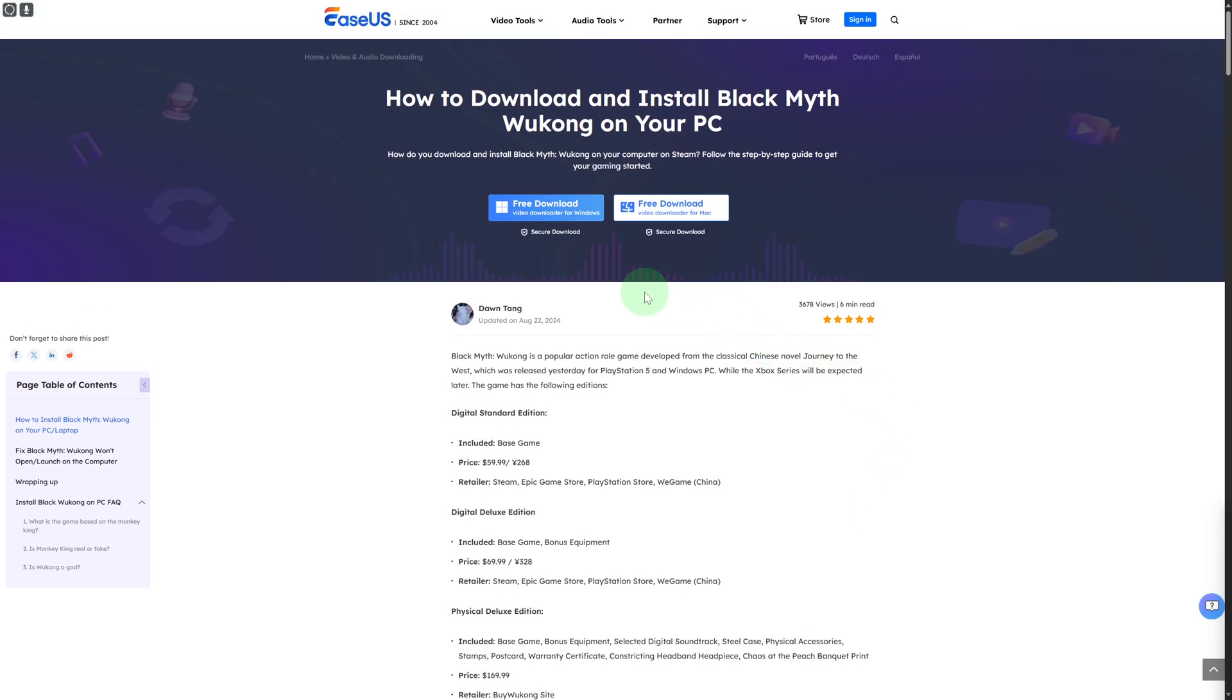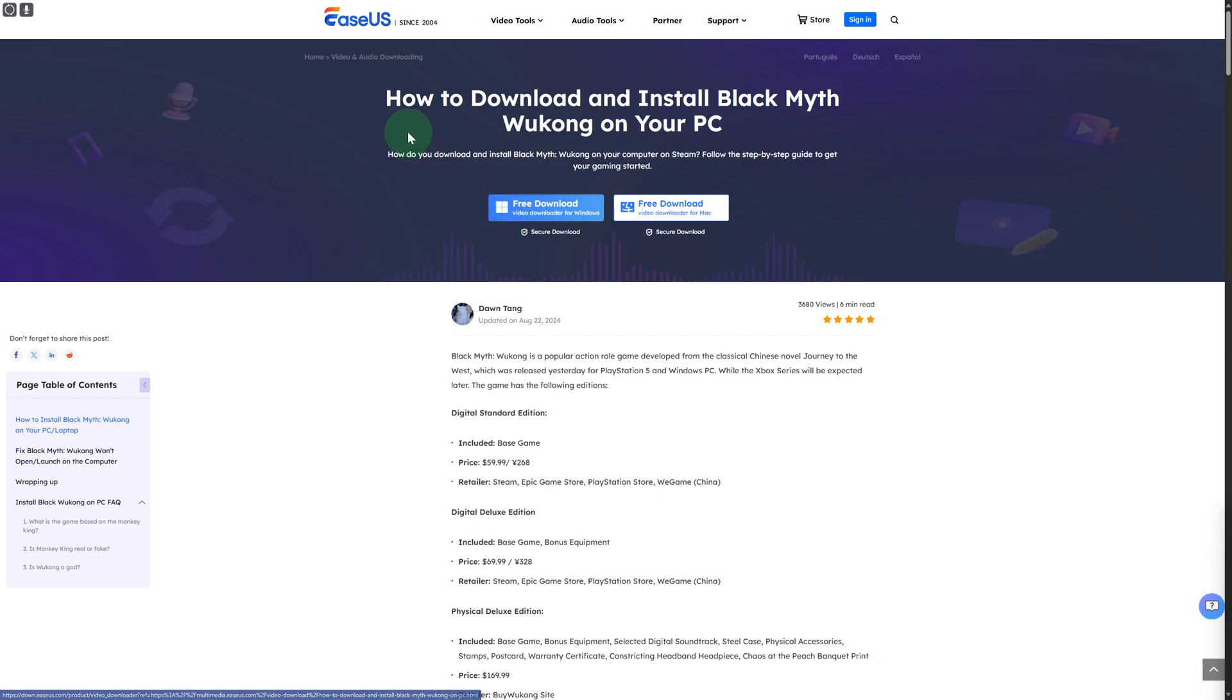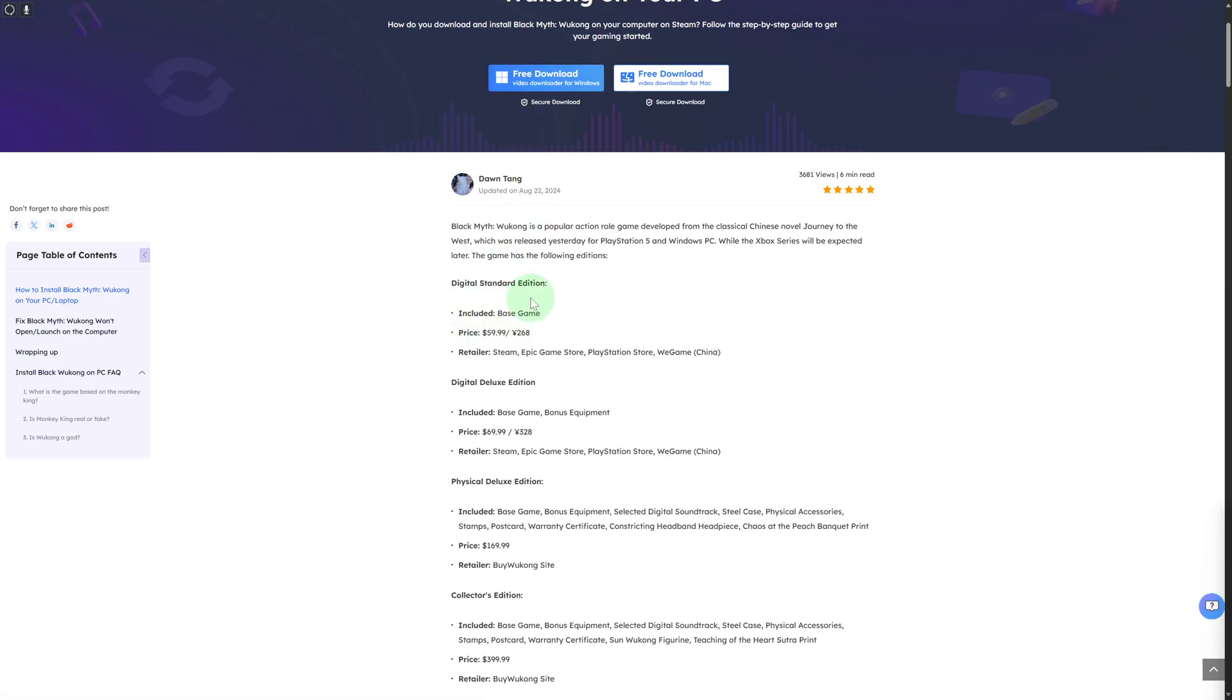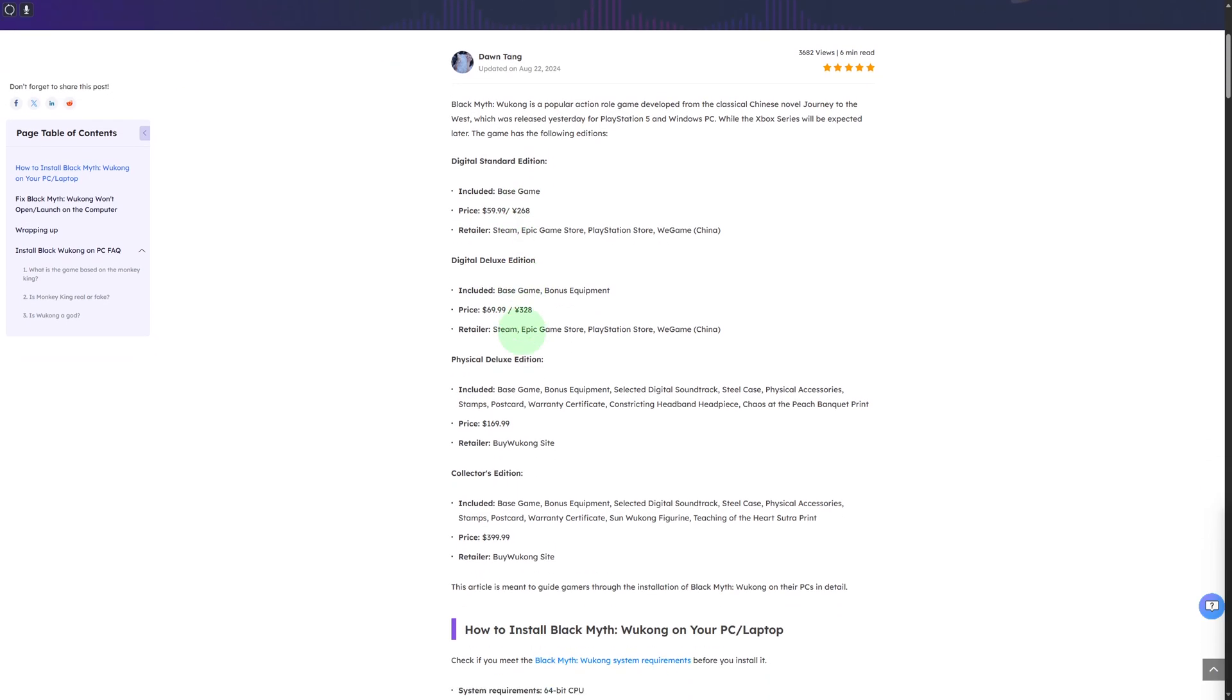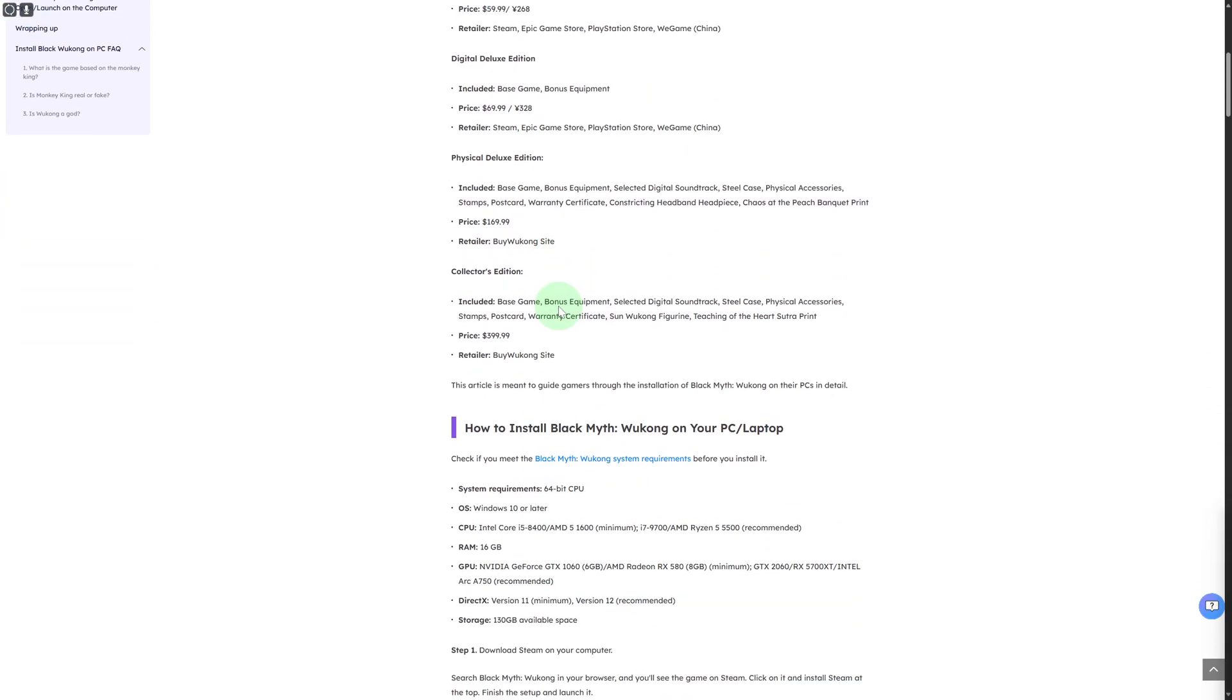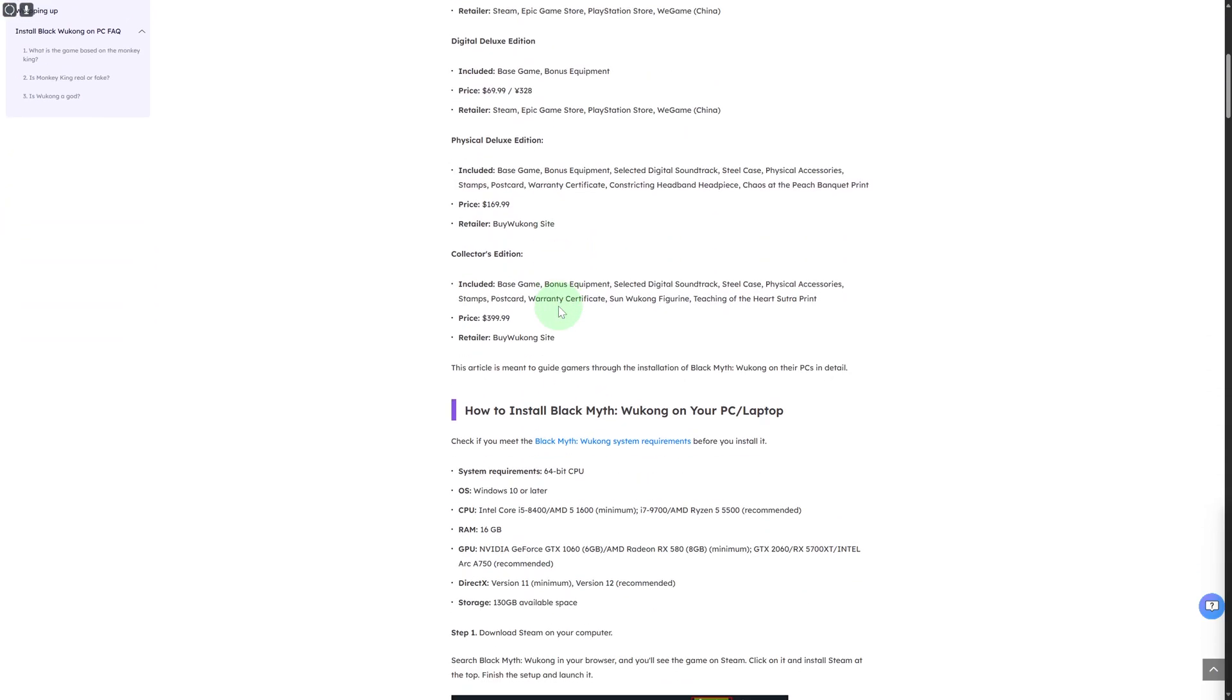Jumping onto the platform, you can see we have the official download link. Now, talking about downloading Black Myth Wukong, you can download directly from here. It's really simple - you need to click on this and we can see all details. Digital standard edition is available and everything is included.